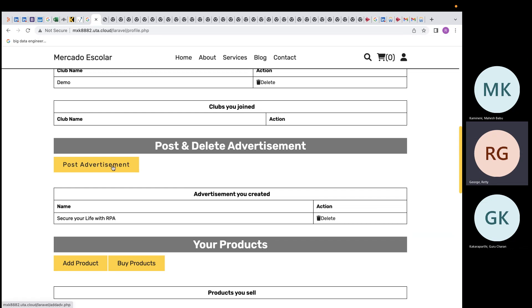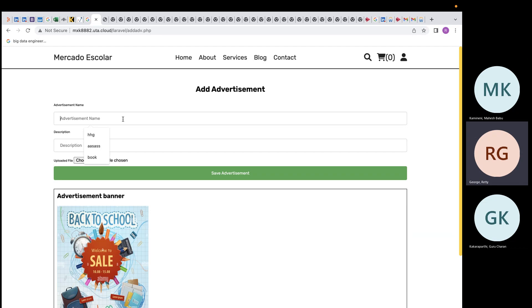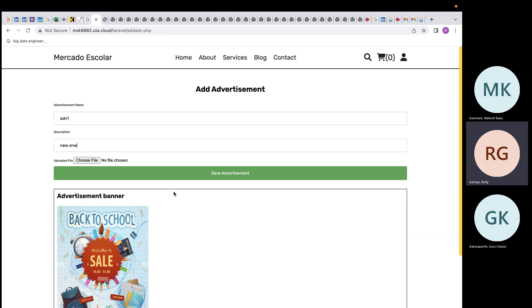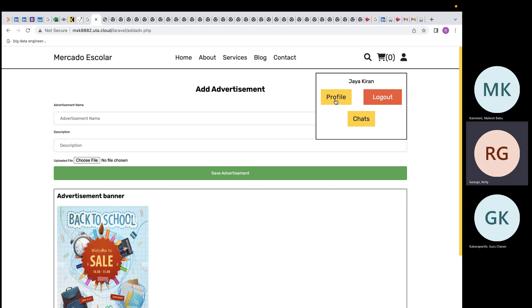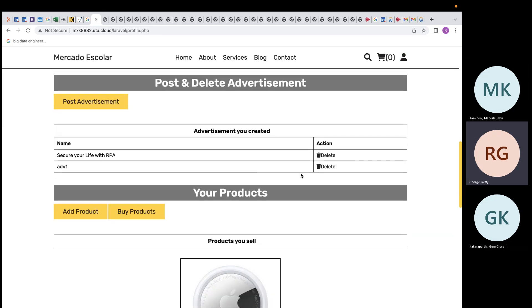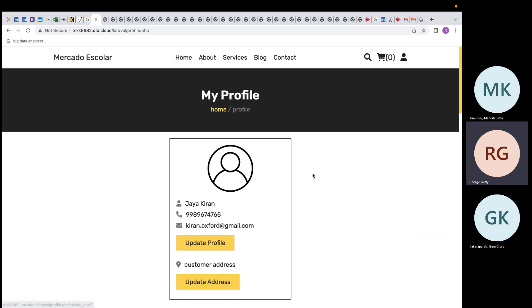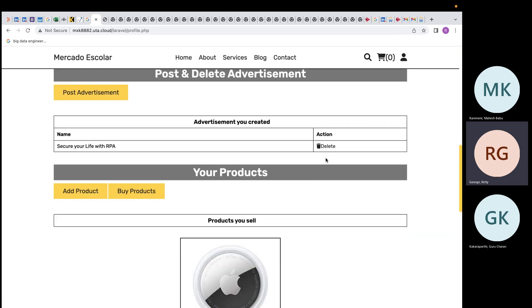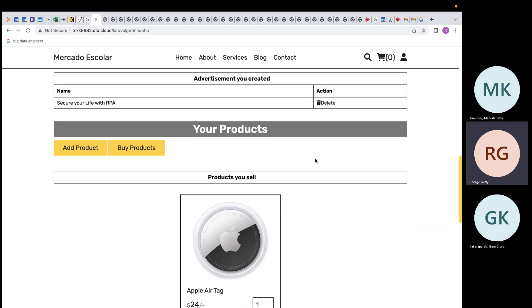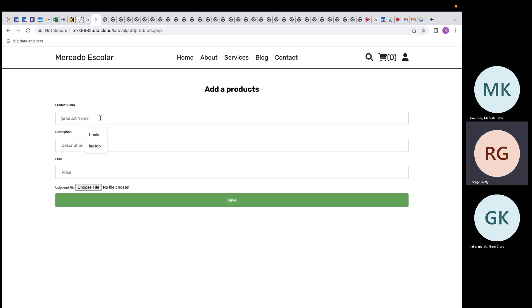Students also have the privilege to post advertisements. Click the post advertisement button, enter an advertisement name and description, then save. The advertisement appears on the profile page. To delete it, click the delete button and it is removed.